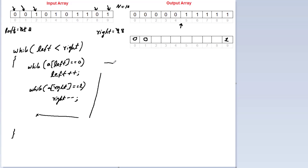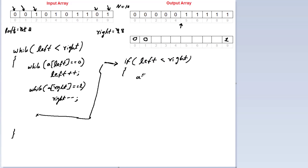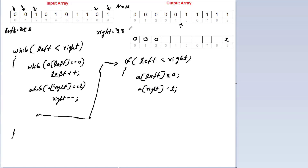Continuing within the main while loop, I'll write the condition once again: if left is less than right, then perform the swap. We know a[left] should have 0 and a[right] should have 1. We swap a[2] and a[8]. Then increment left by 1 and decrement right by 1. Then execute the main while loop again.